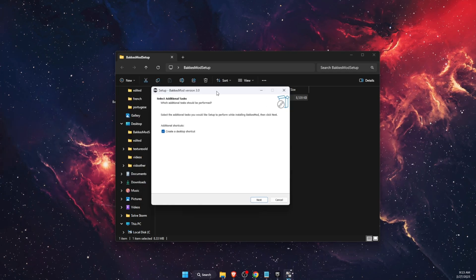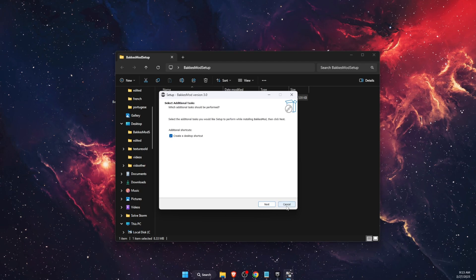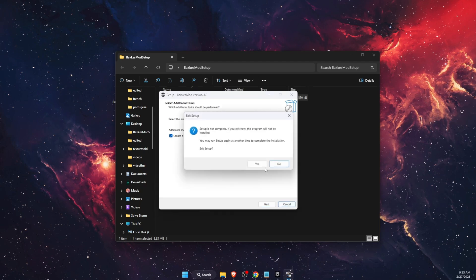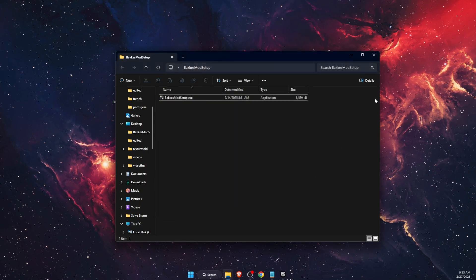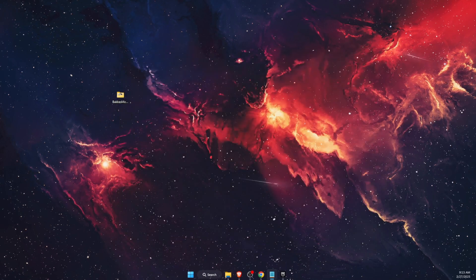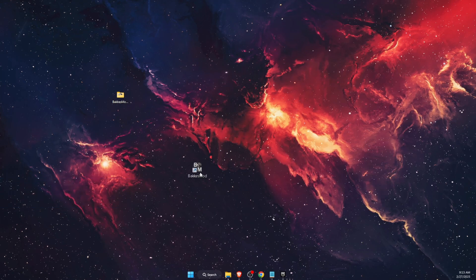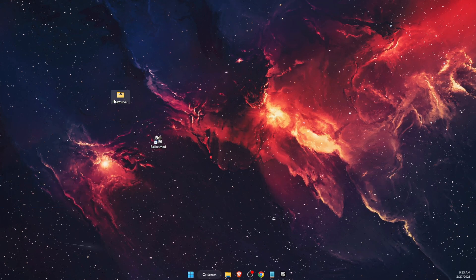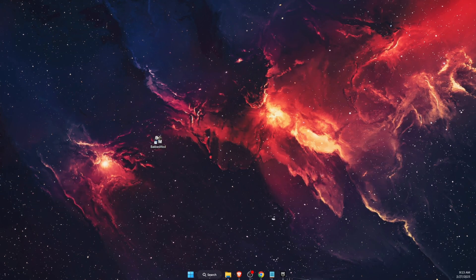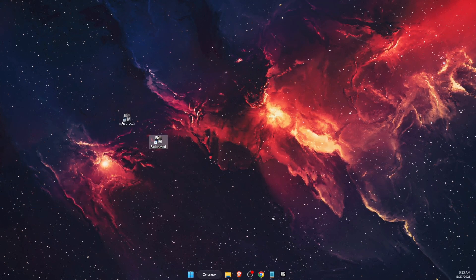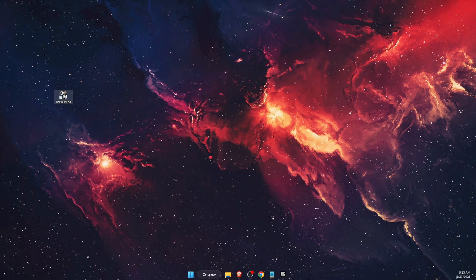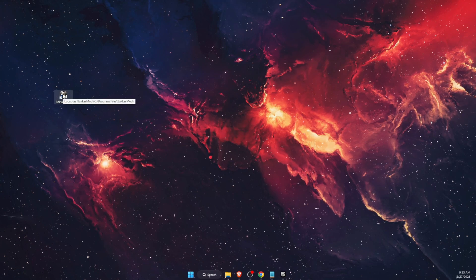You will have this installation guide which you need to go through. After that, you will have Bakkesmod installed and it will look like that.